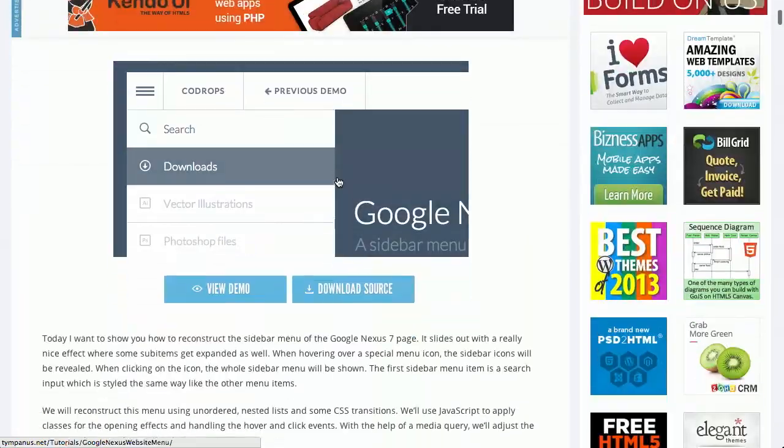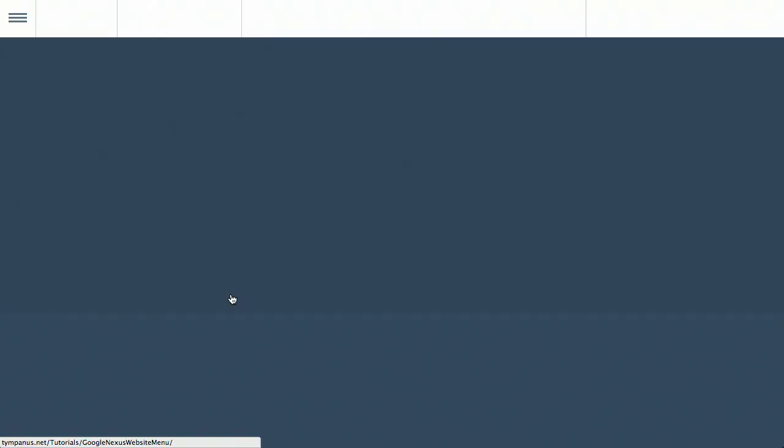Next up, we have a blog post over on Code Drops on creating the Google Nexus website submenu that you can see on the left. There's this kind of cool slide-out menu. That is super specific. It is.